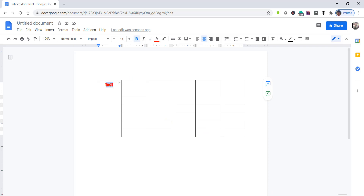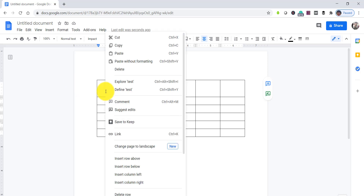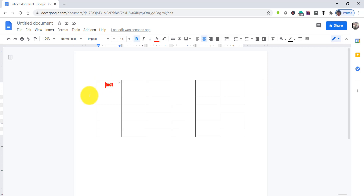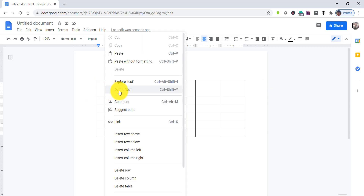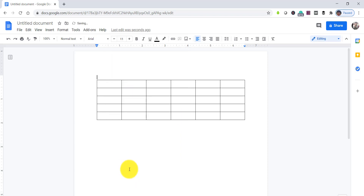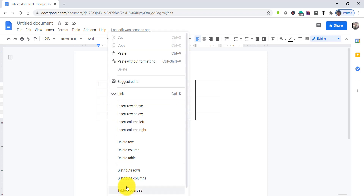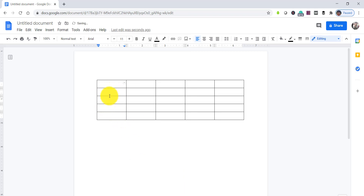The next thing is, if you want to delete a column or a row, just right-click on it. Say I want to delete this particular row — just right-click on that row and you can see 'delete row'. So that row has been deleted. And if you want to delete a particular column, you can right-click and select 'delete column'. It will delete that particular column.